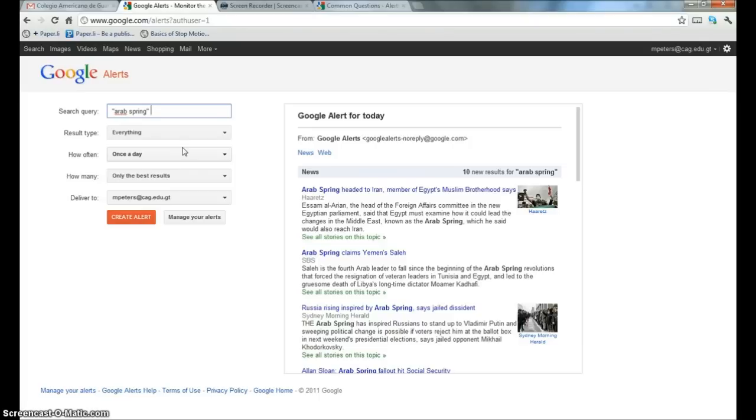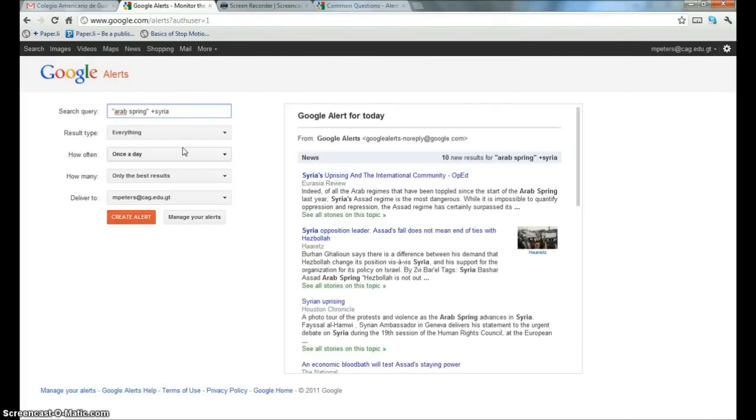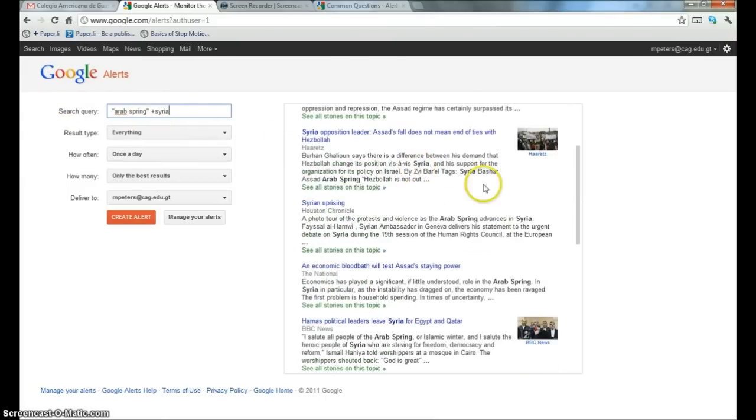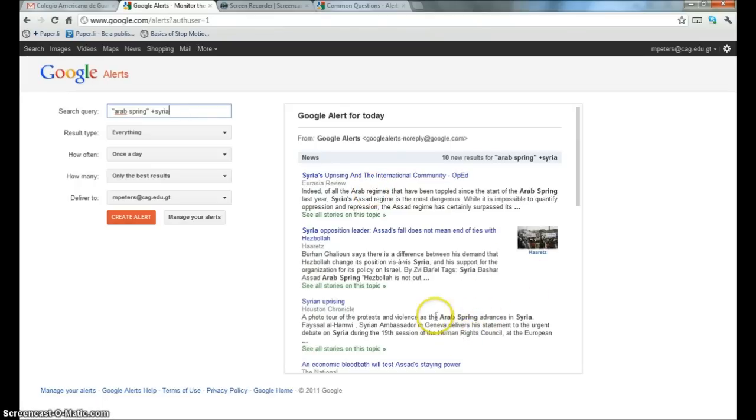So I'm going to create Arab Spring, but I wanted to focus on Syria's involvement in the Arab Spring. You'll notice that every time I change the search query, it actually changes the preview over here just to give you an idea of how changing search terms is going to affect your search.